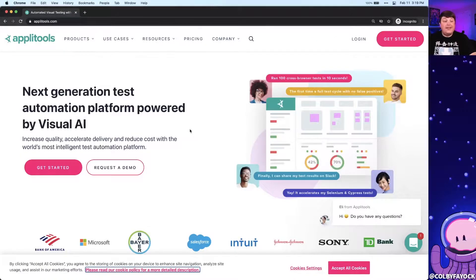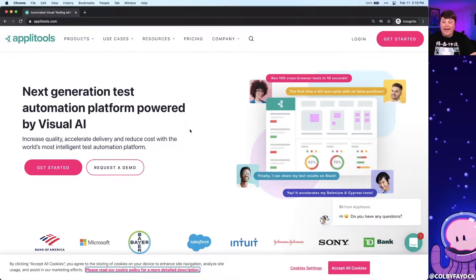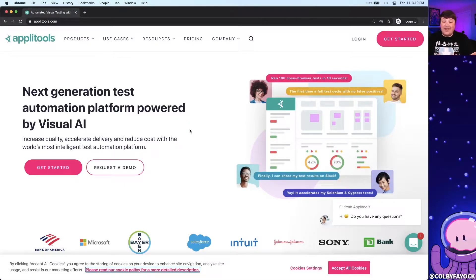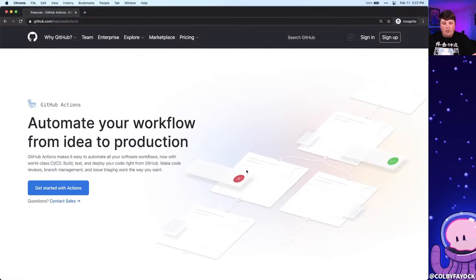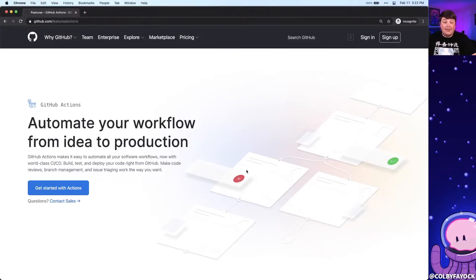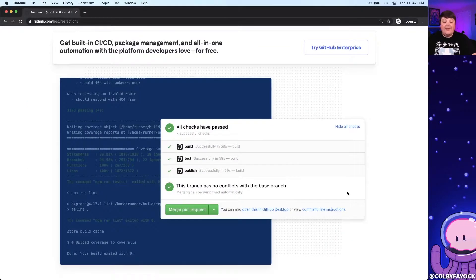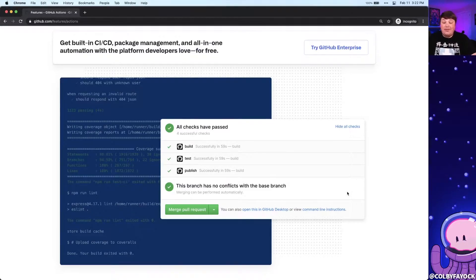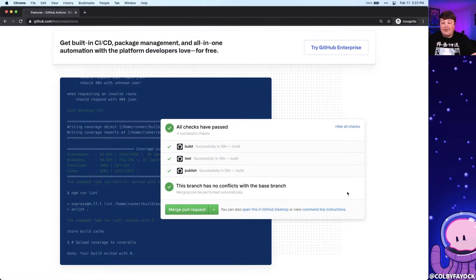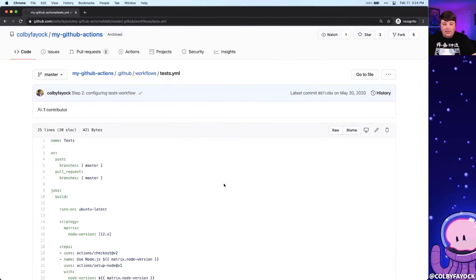Or you can take that a step further with visual testing with tools like AppleTools that will actually take snapshots of your project and let you know if anything has changed. One of the easiest ways to do this if you're already on GitHub is to use GitHub Actions. They allow you to tap into an environment where you can run your tests or really any kind of task so that you can make sure that everything is passing before actually merging a pull request.